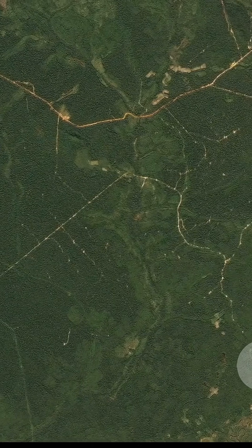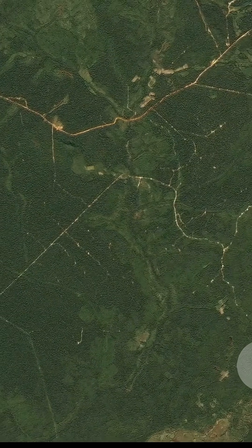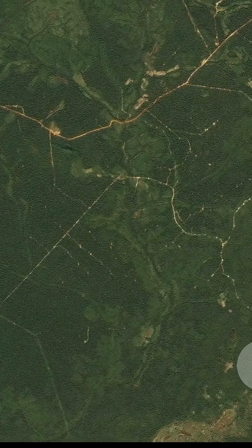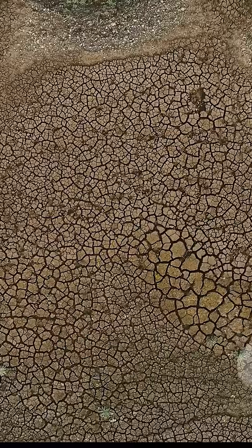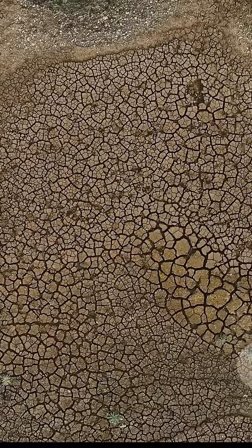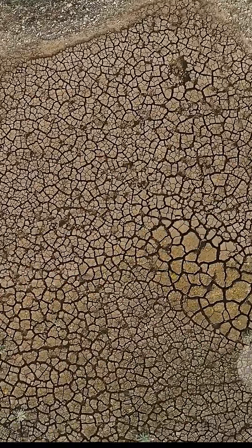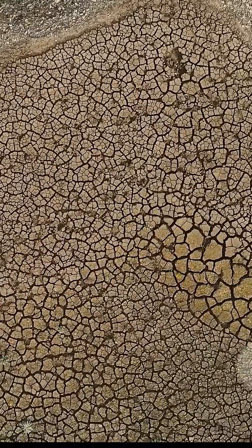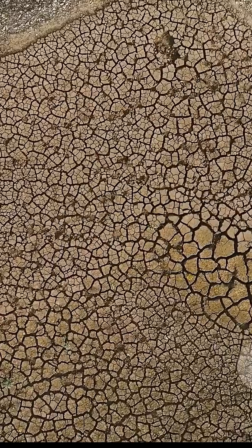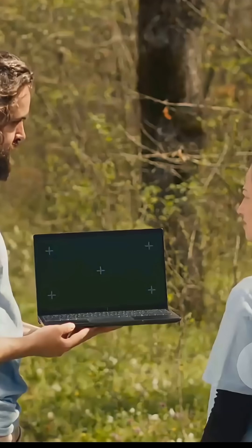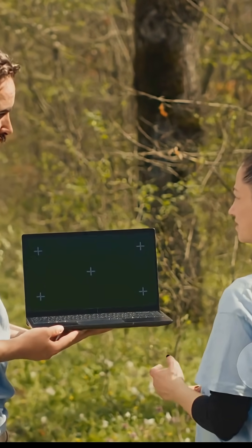We can track changes in forest cover over time, identifying areas where illegal logging is happening. We can also monitor the health of soil and vegetation, creating maps that show where land is losing its productivity and turning into desert. This monitoring capability is crucial for taking action.